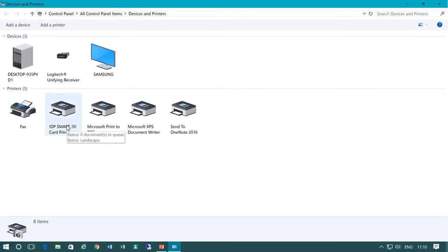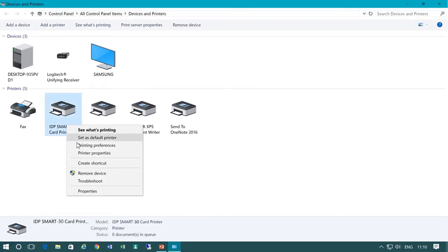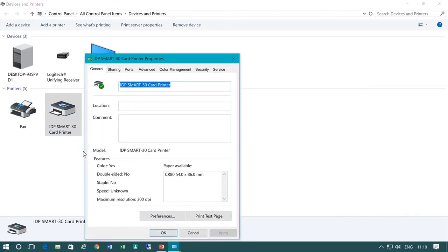Select your IDP Smart 30 printer, right click and click printer properties.